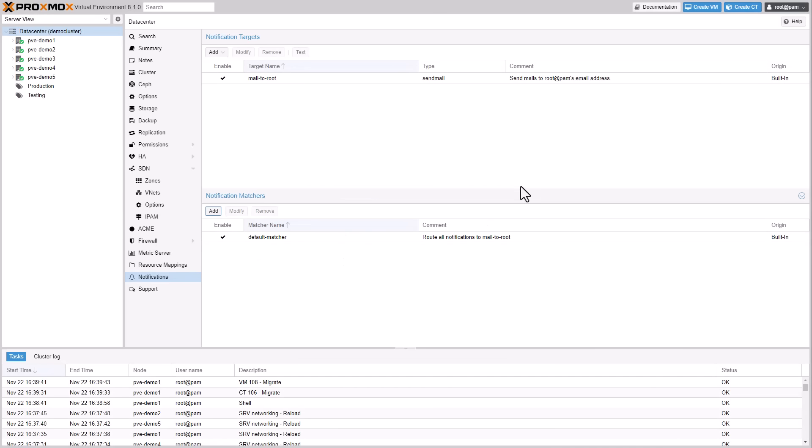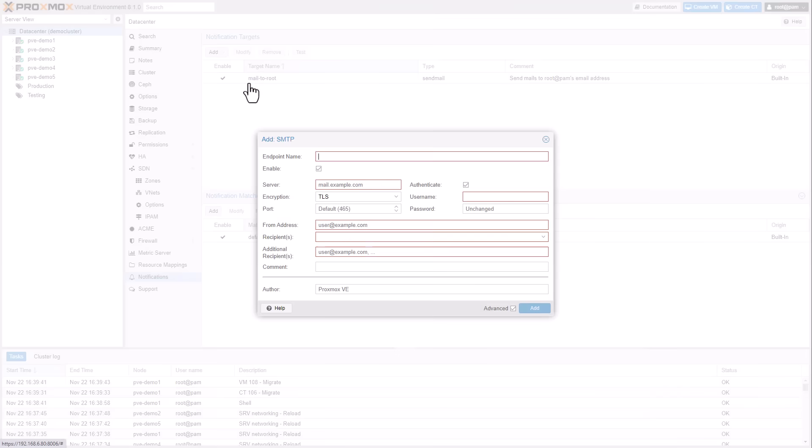Alongside the current local Postfix MTA, users now have the choice of utilizing a Gotify server or sending emails via authenticated SMTP.